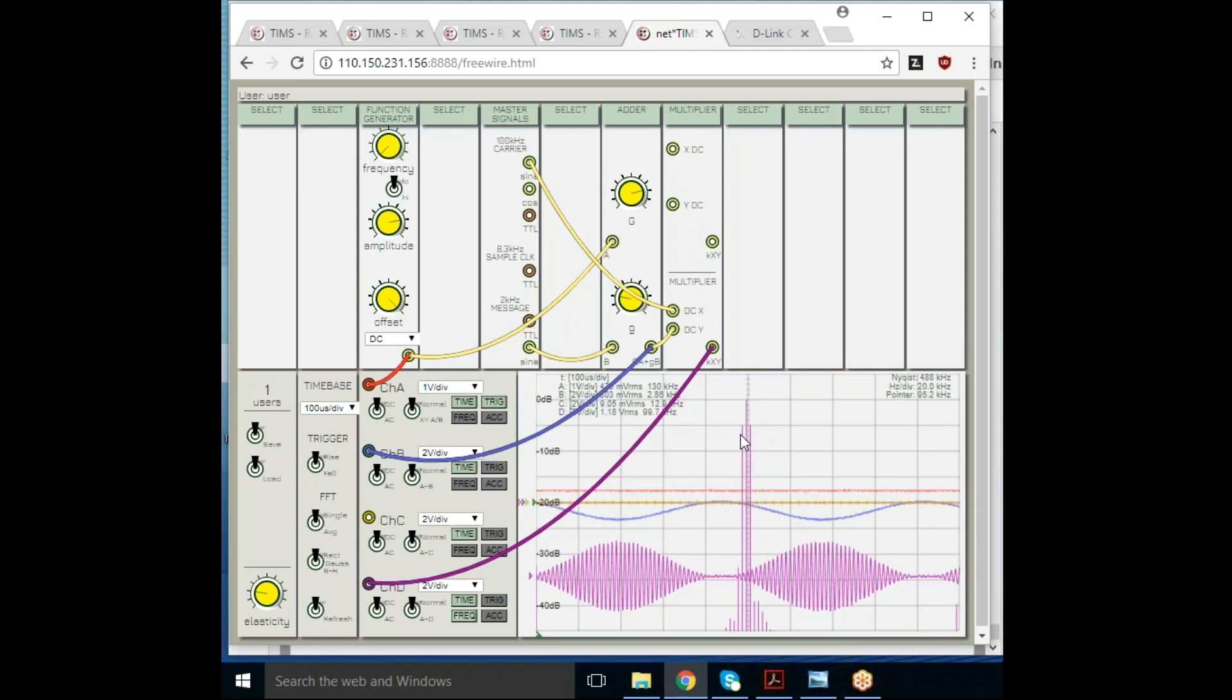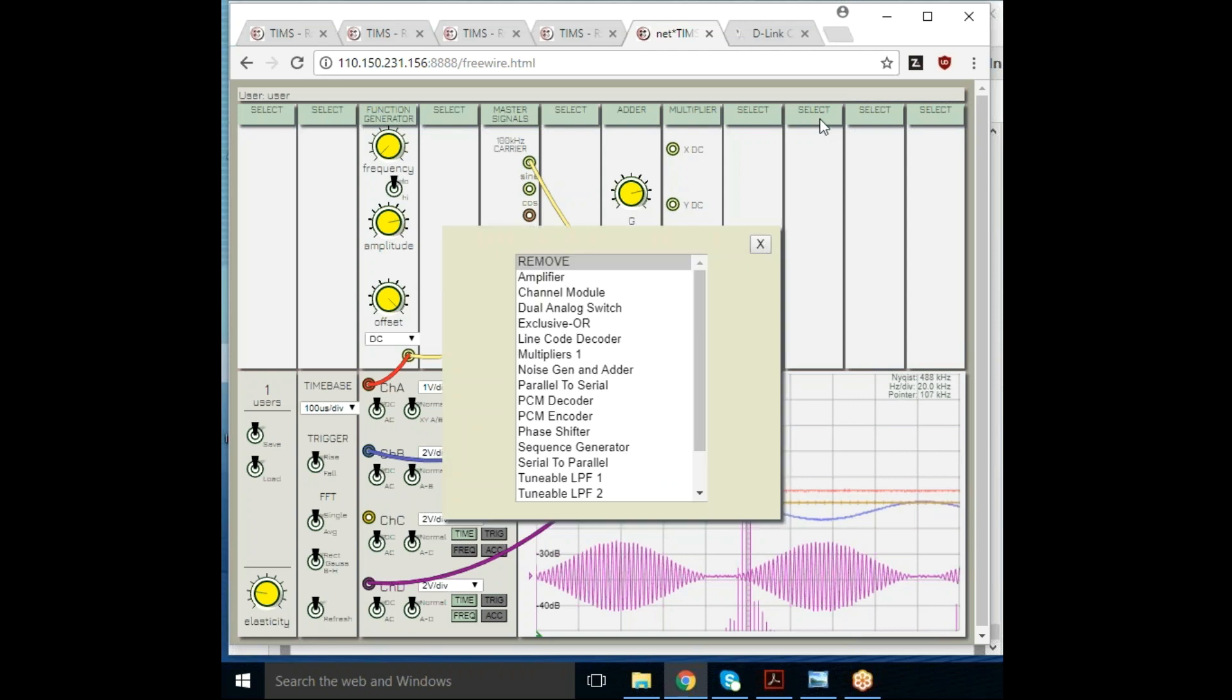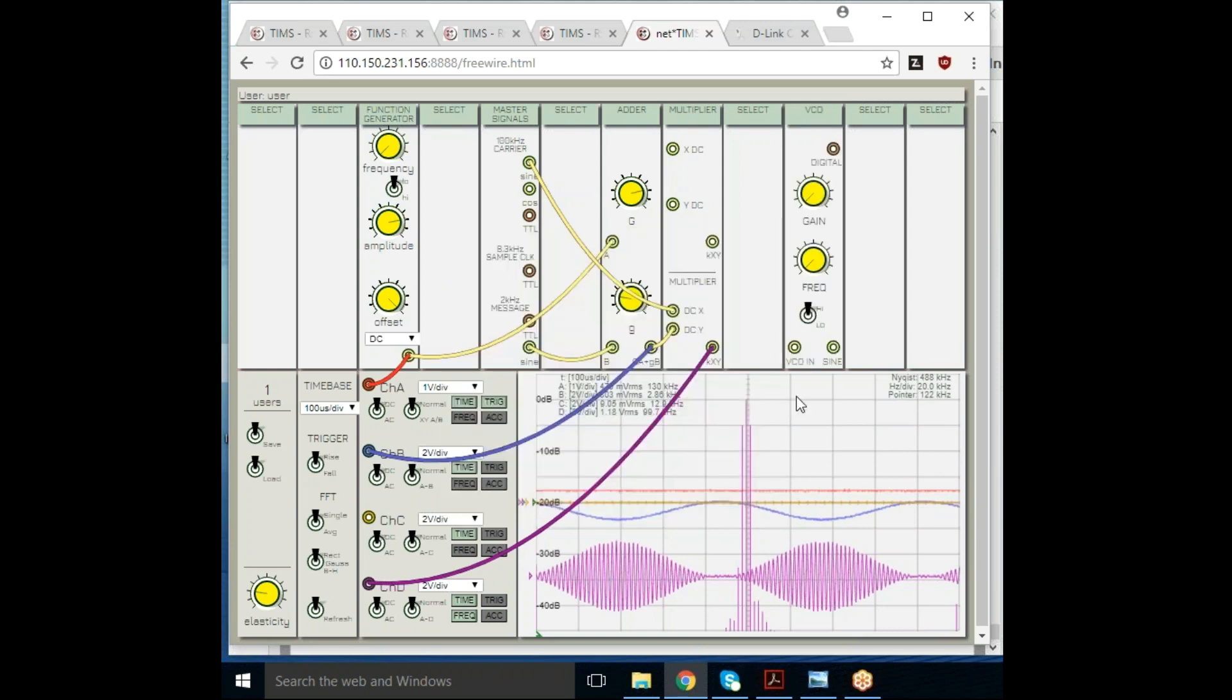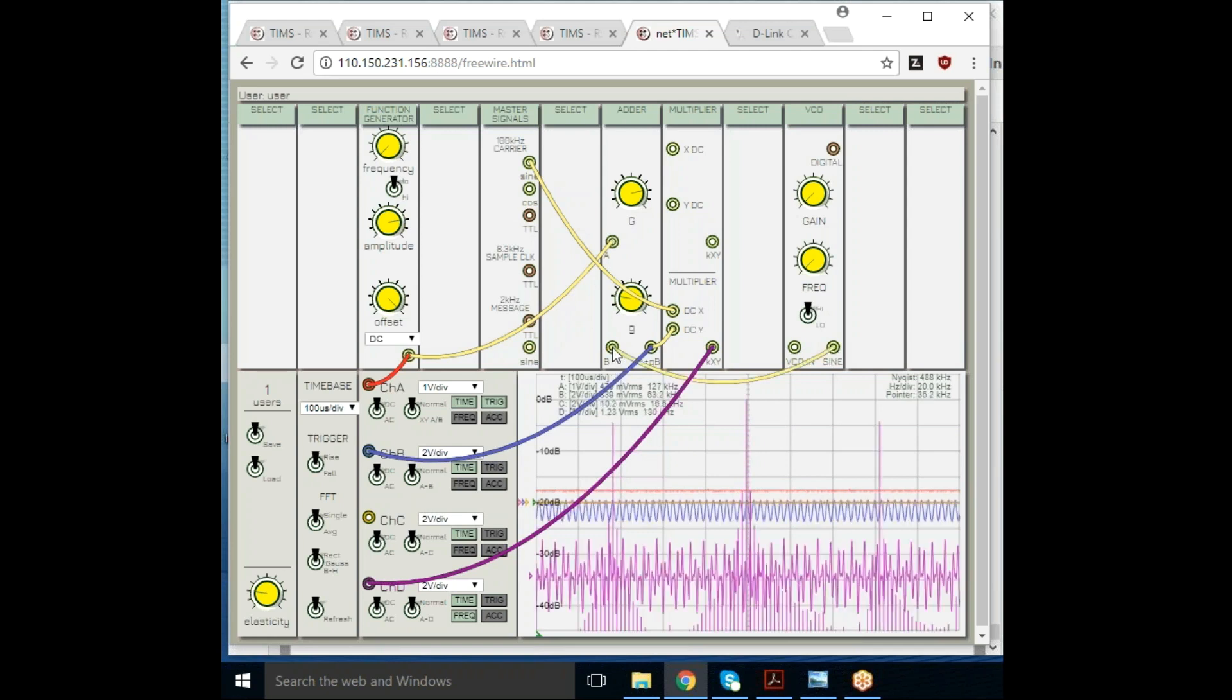Now you can see the carrier and the two sidebands at two kilohertz. Let's put in a slightly more interesting message. Let's select a VCO. Here's the VCO. As I do this, I'm actually selecting real physical modules. They will take the output of the VCO and put it into the adder.